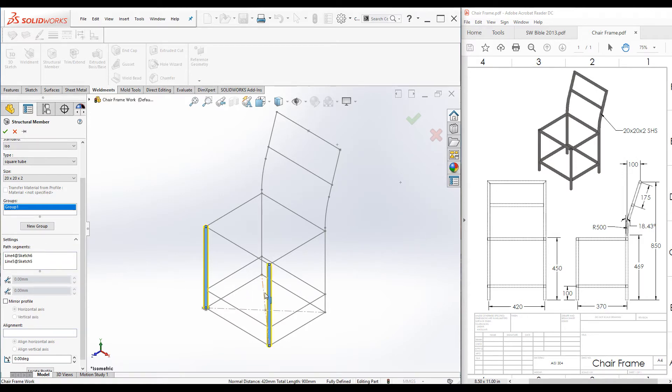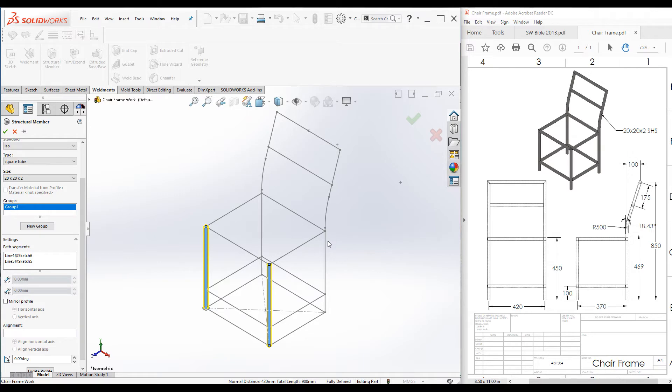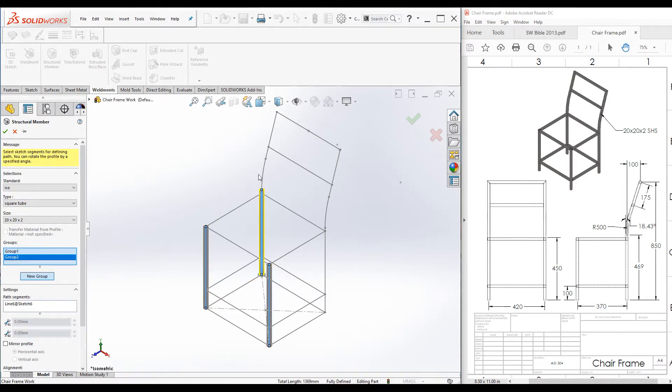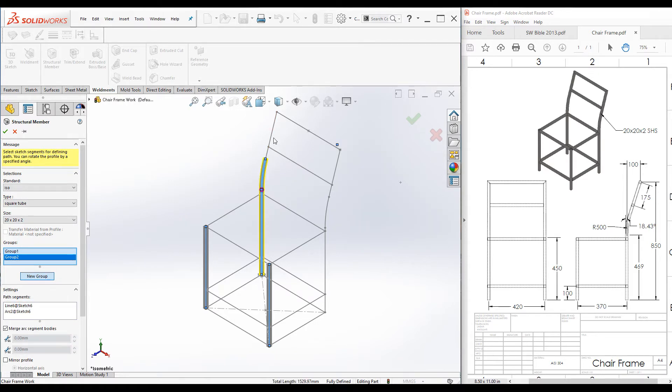For the next group, I'm going to add the rear two legs and the back frame. Those are contiguous lines. You can create new groups by clicking new group, and now add all these contiguous lines.